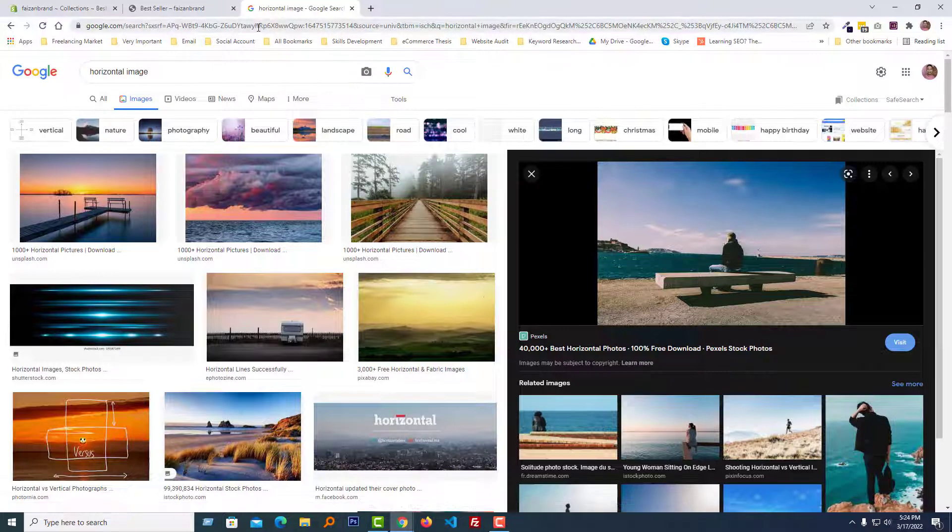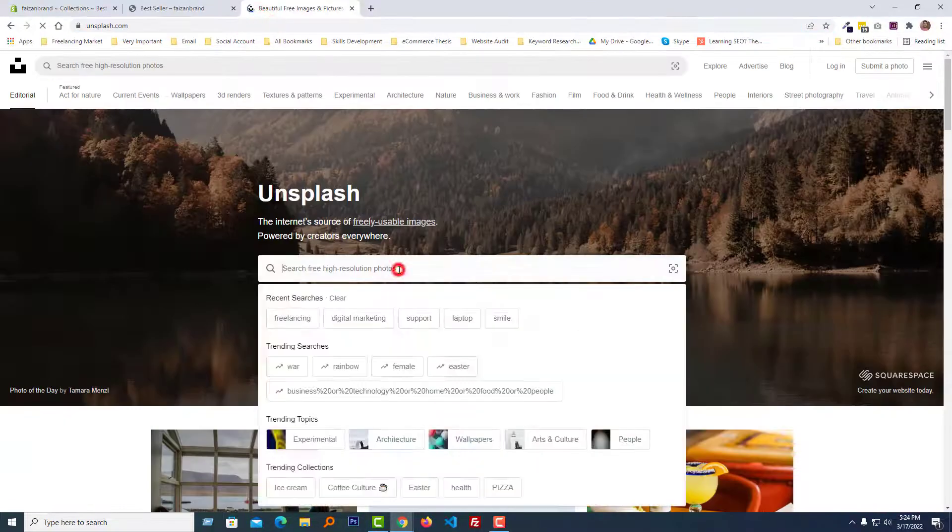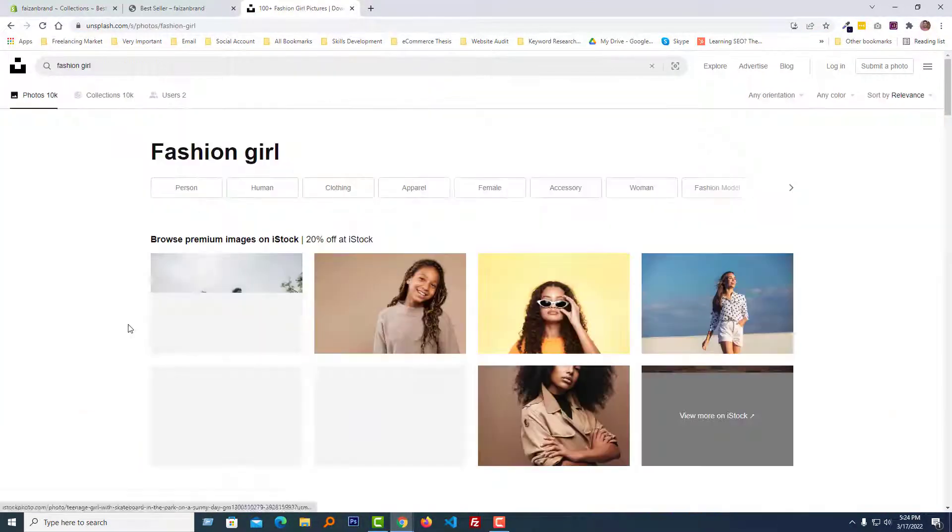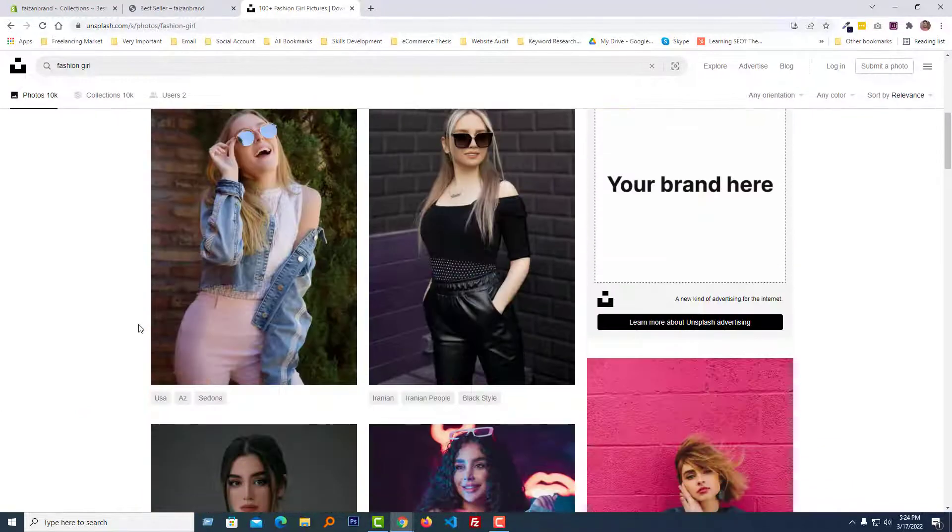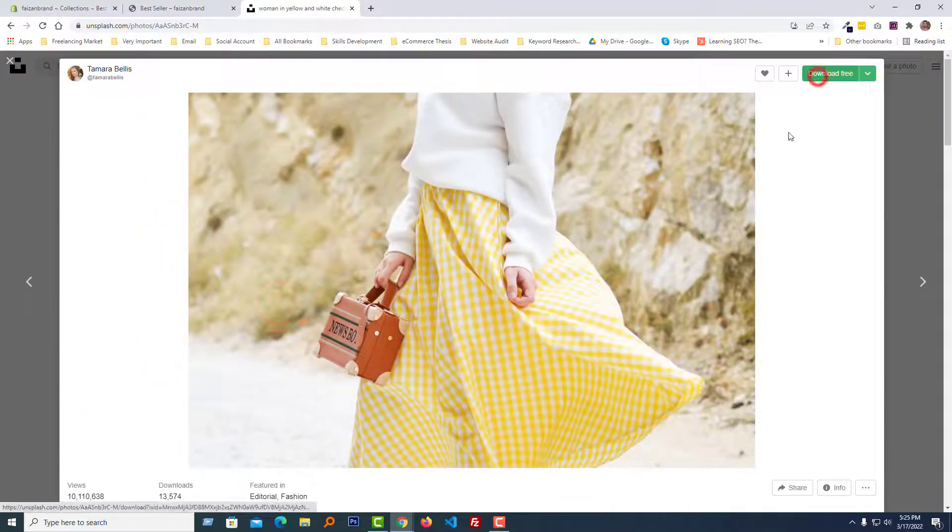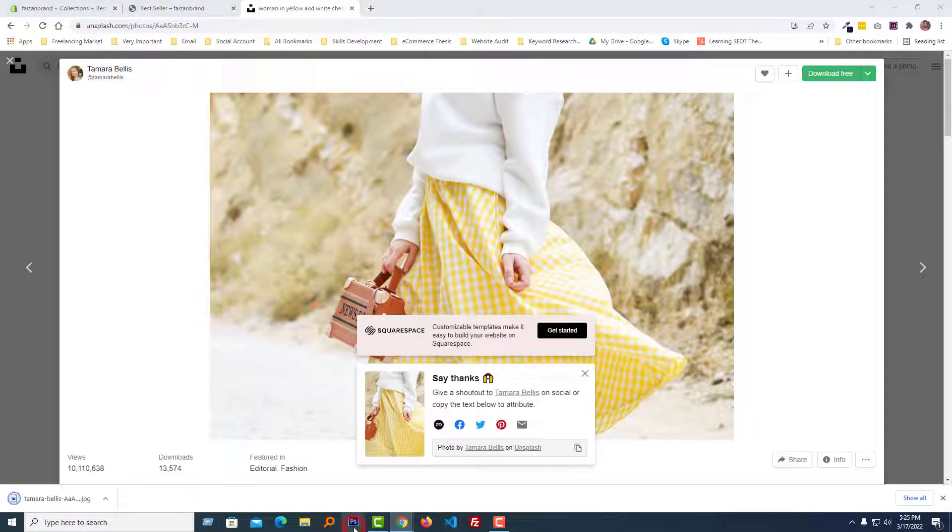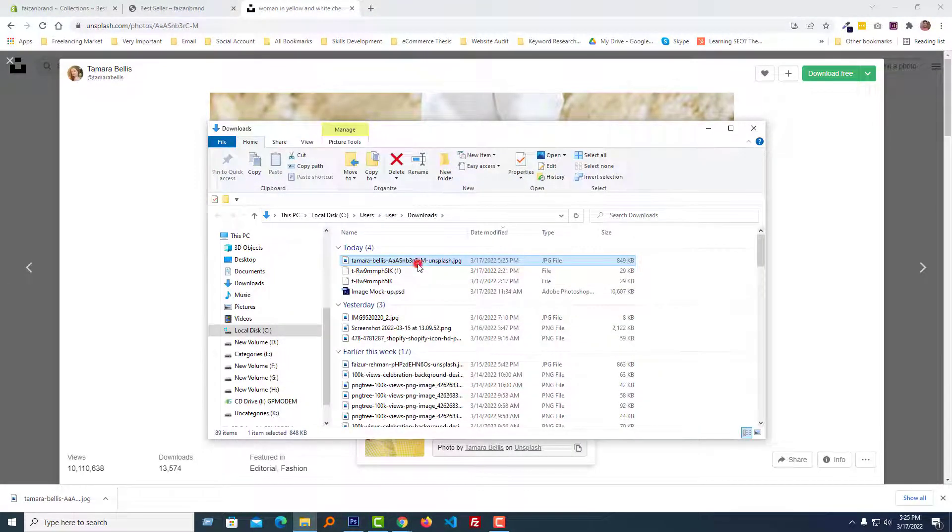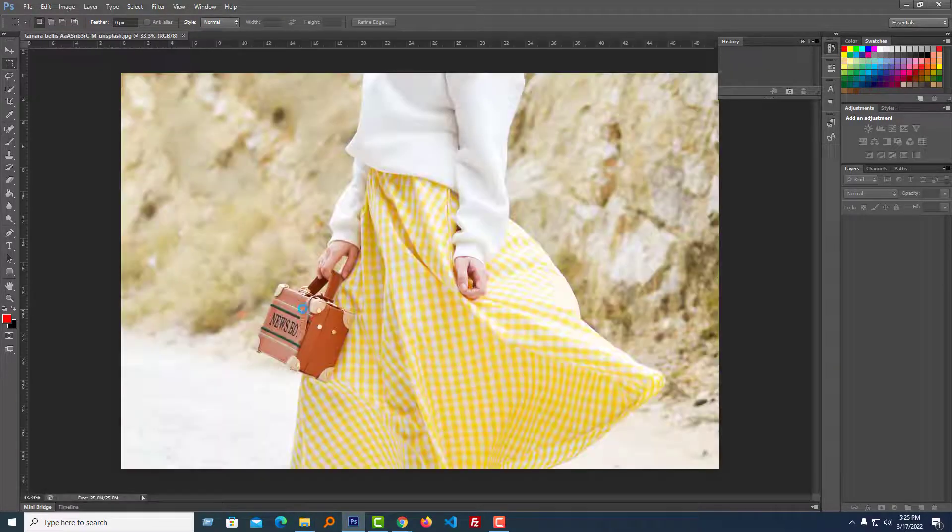First we need to use a horizontal image, so I am going to the Unsplash website, then type fashion related image. From here we are going to use this one, download, then open Photoshop to make it horizontal for perfect fit on your Shopify online store.